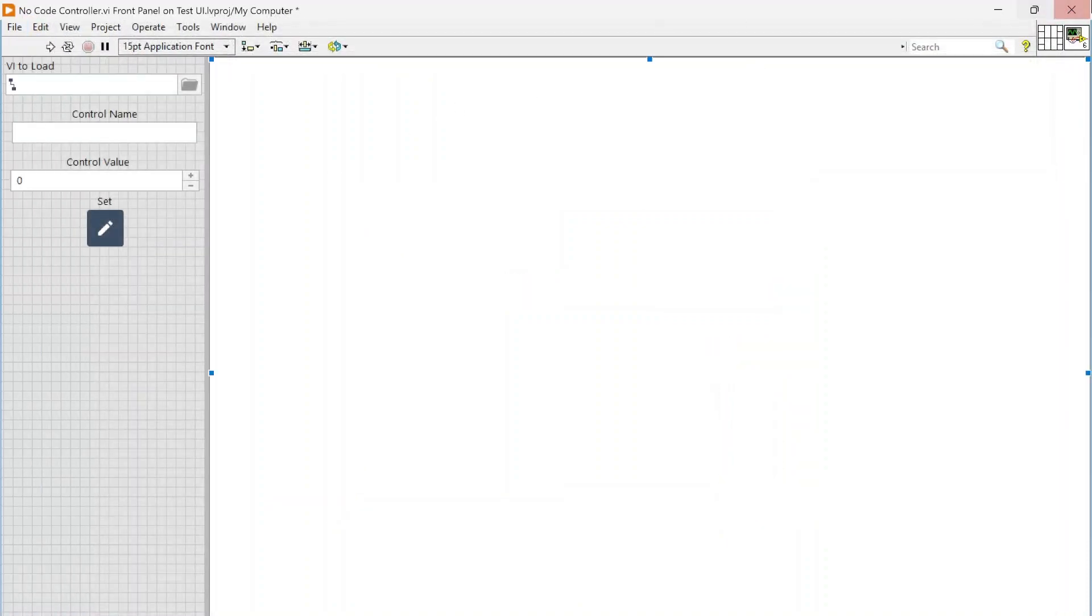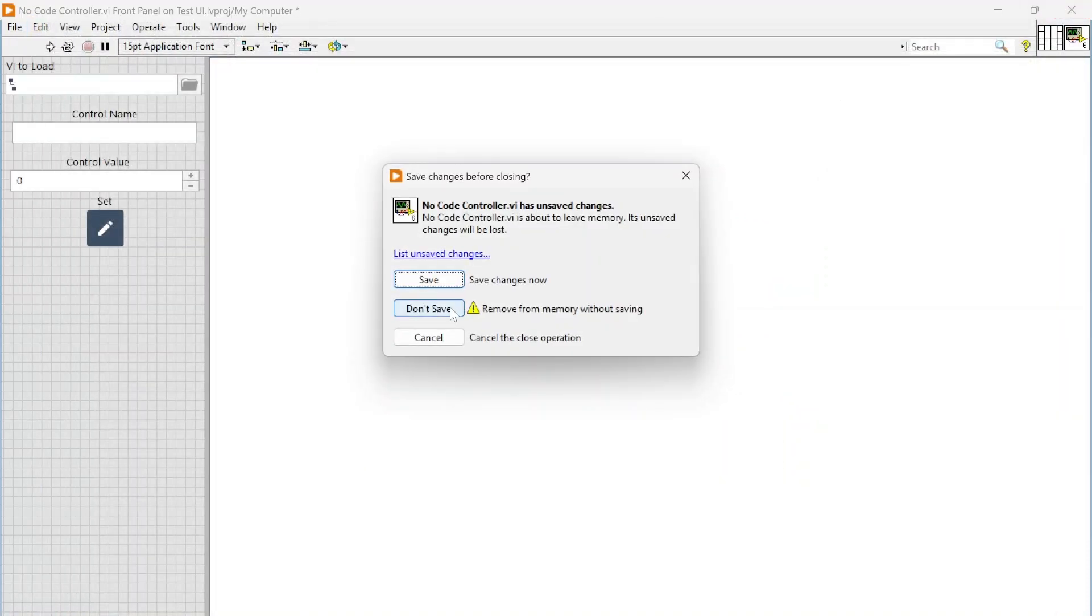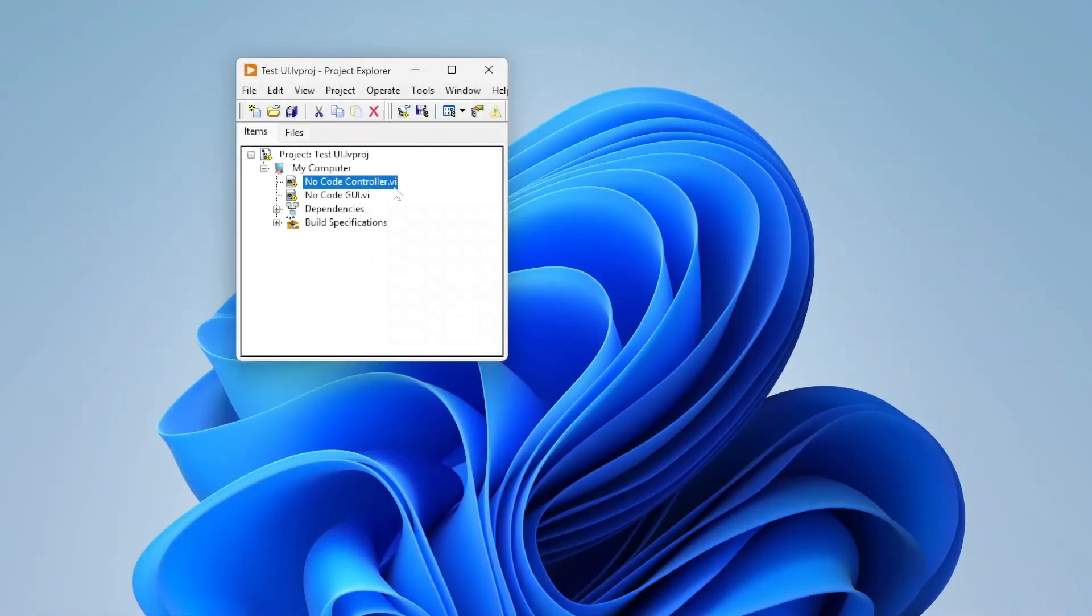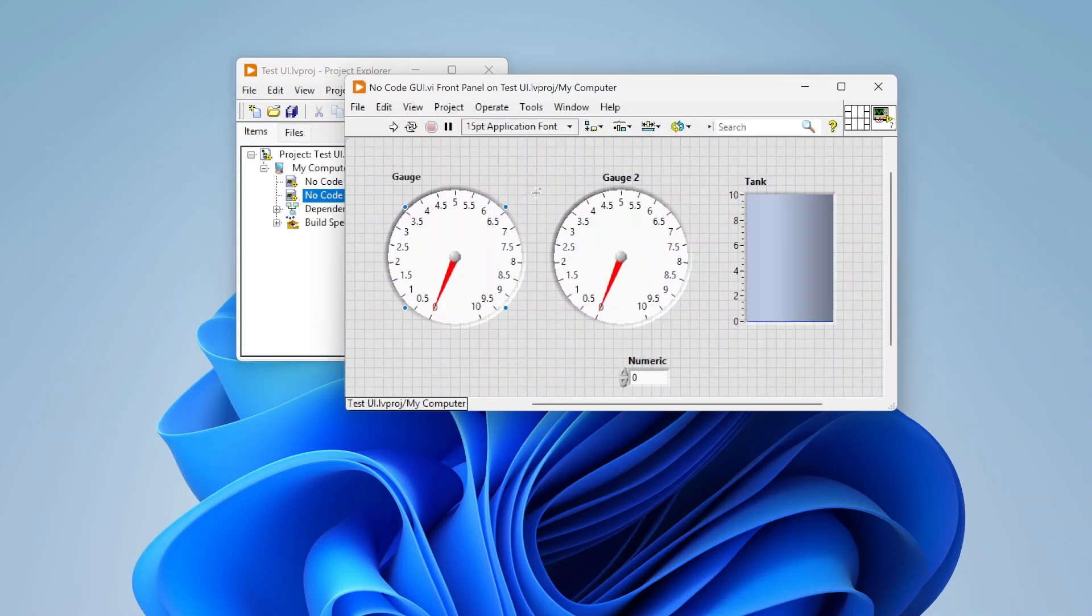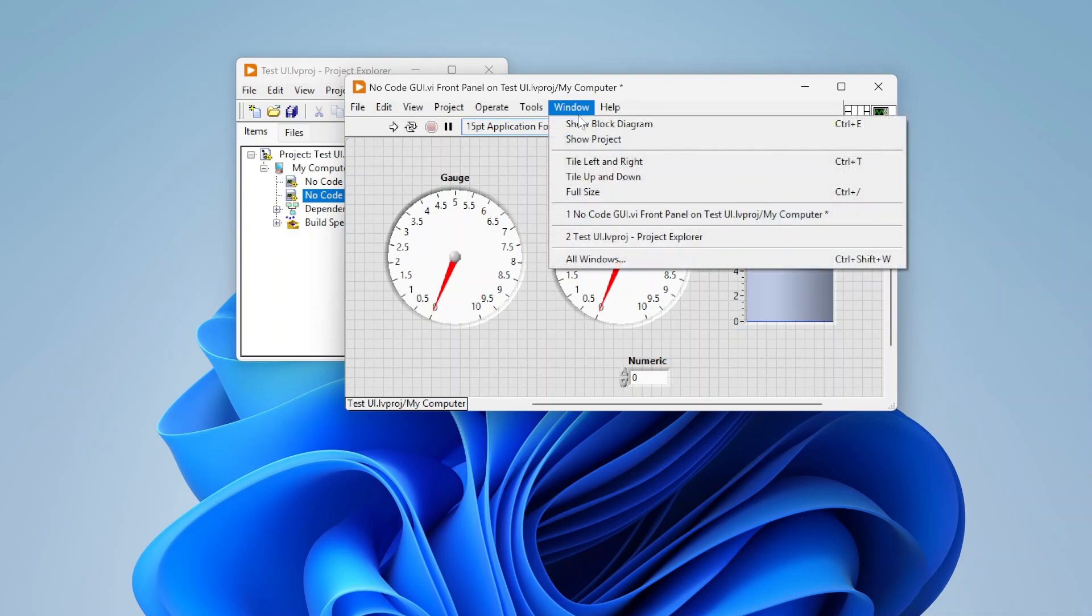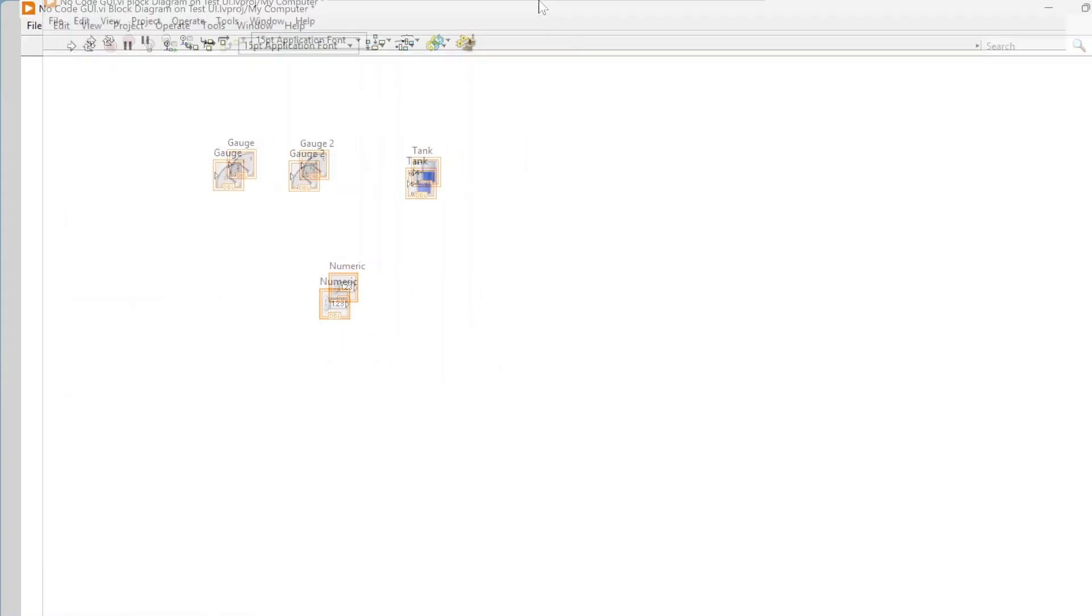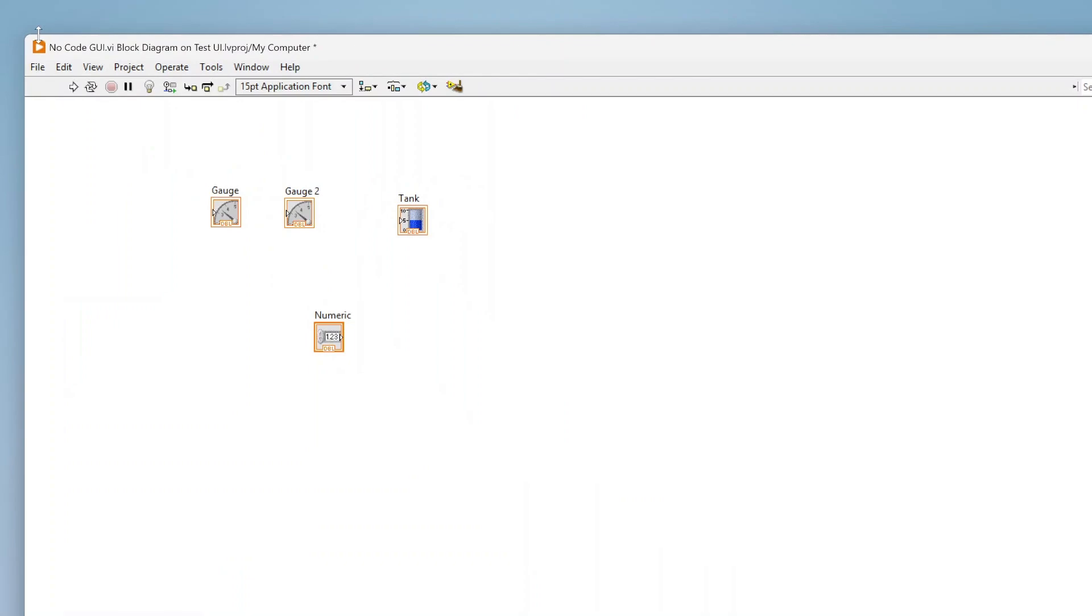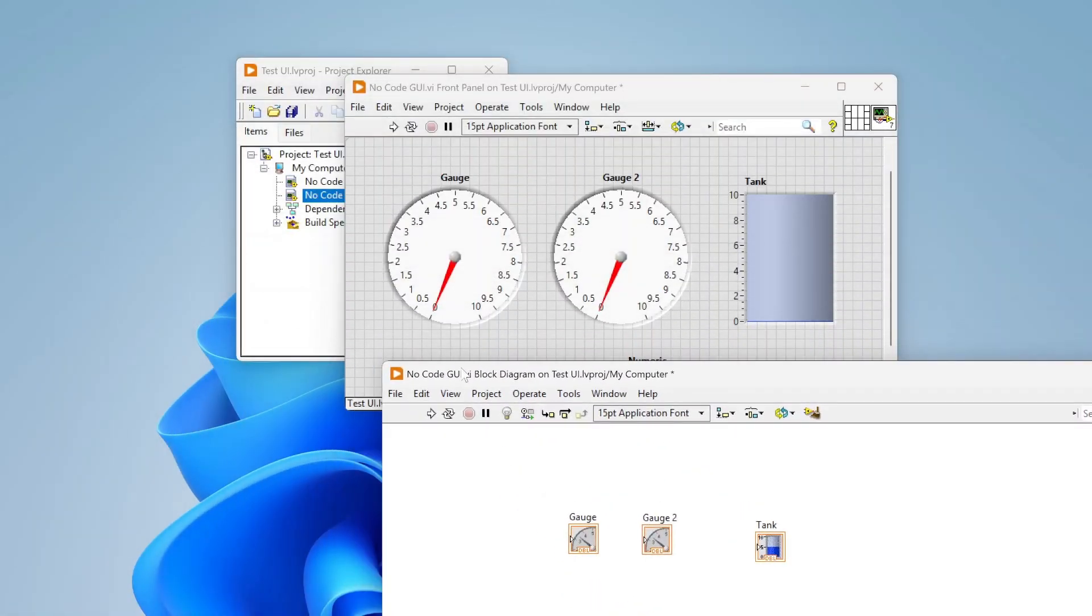I've got this code and I created just a simple what I called no-code GUI. I just laid some stuff on it. As you can see, there's actually no code in the block diagram.